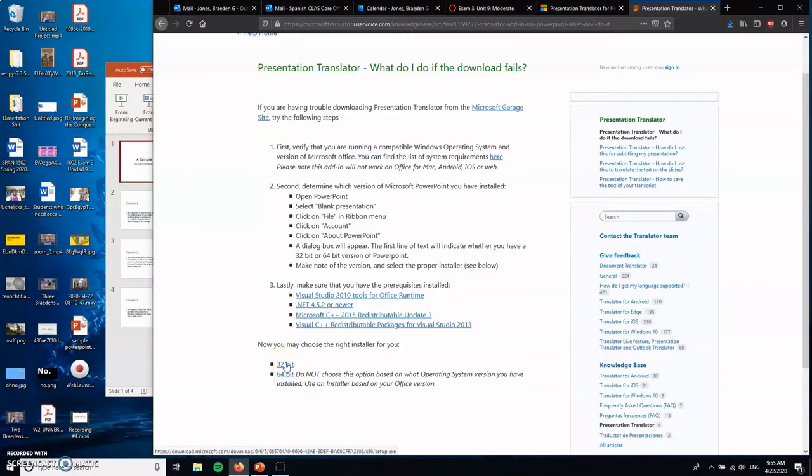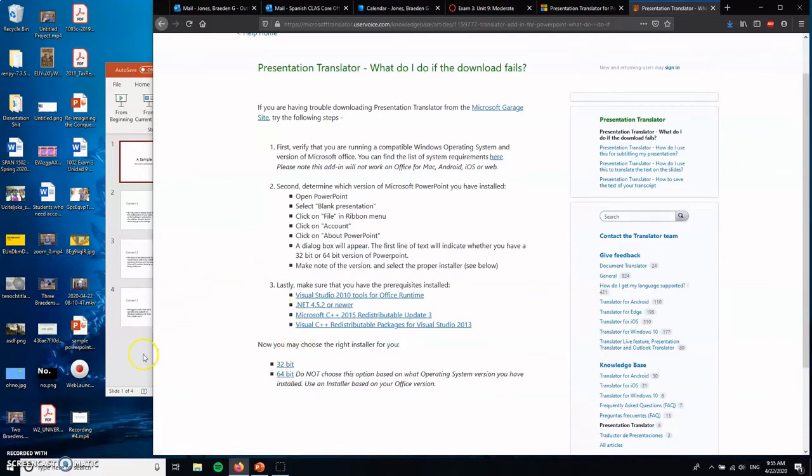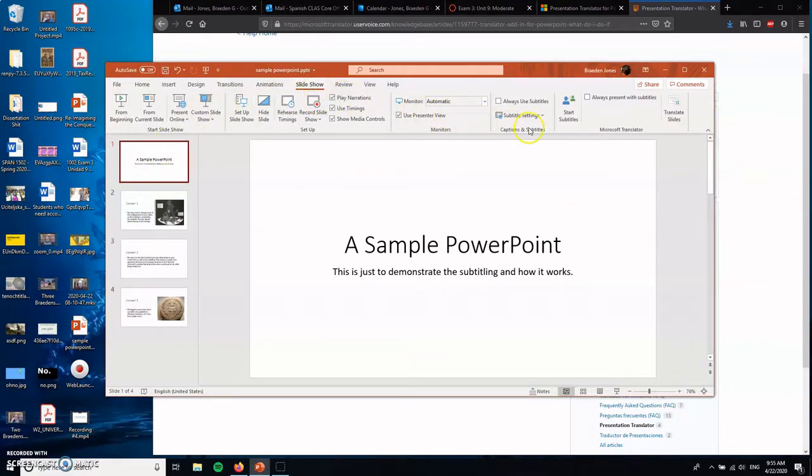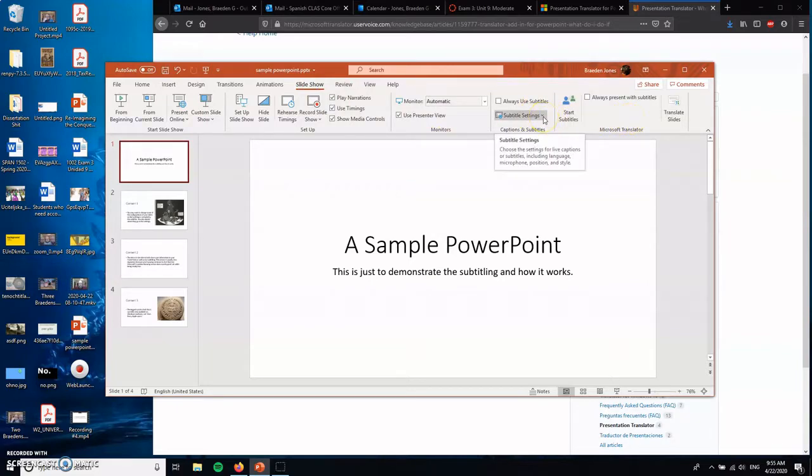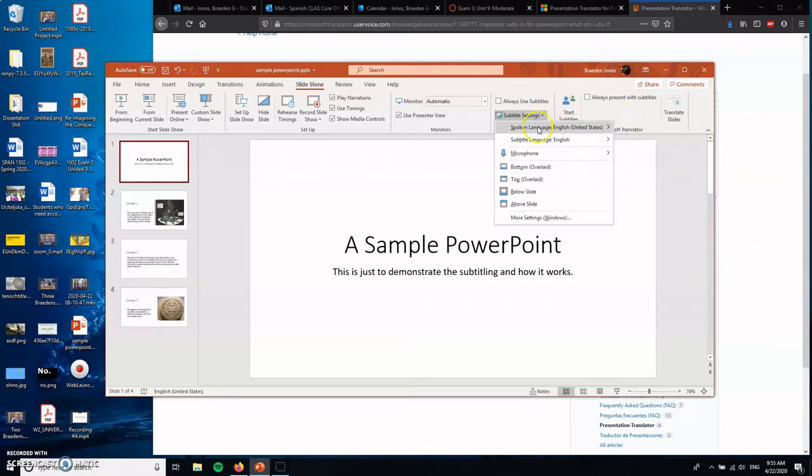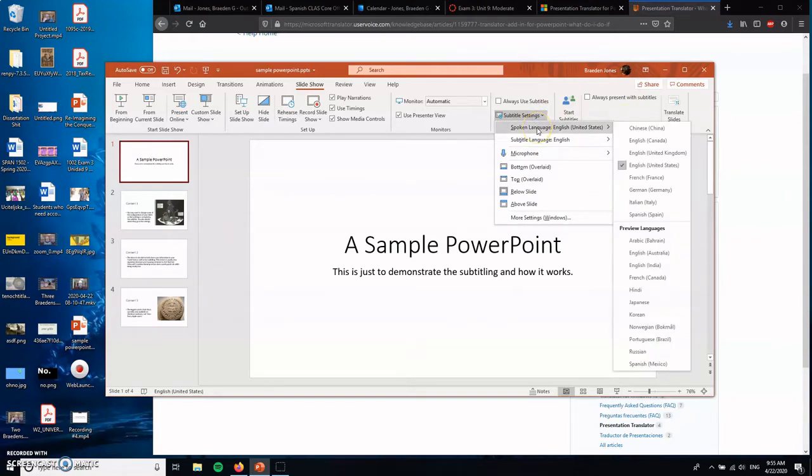And I found out I needed to download the 32-bit version rather than the 64-bit version. But I was able to do that, get it installed. It took two or three minutes to completely install. And then when I restarted PowerPoint, I had at the top in the slideshow settings right here, I have captions and subtitles and Microsoft Translator. Here is where you can set up subtitle settings.